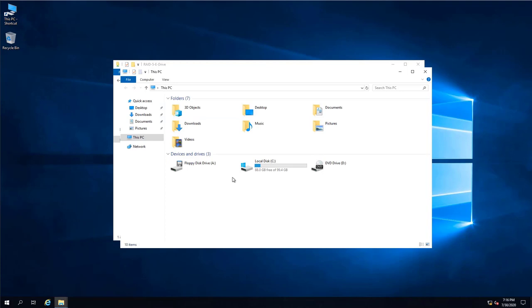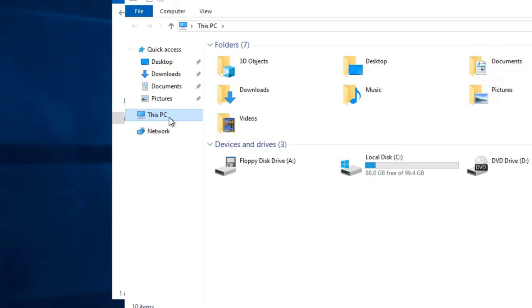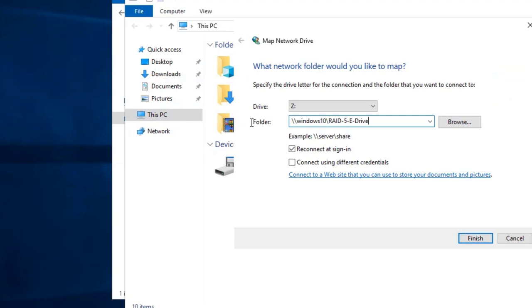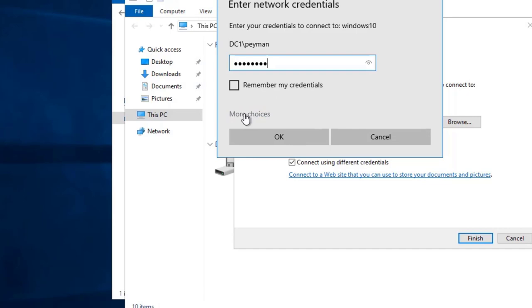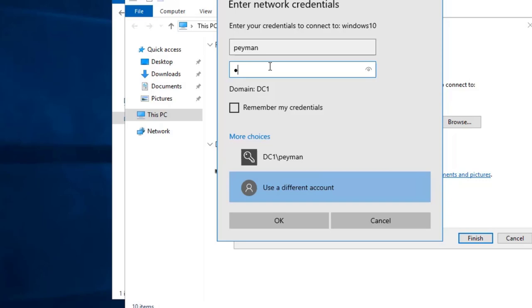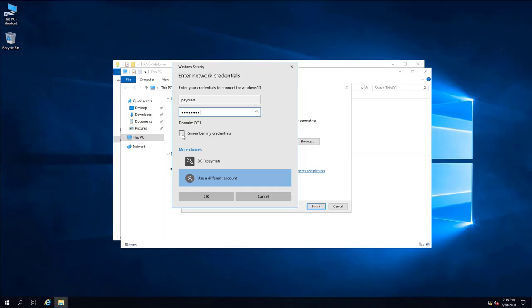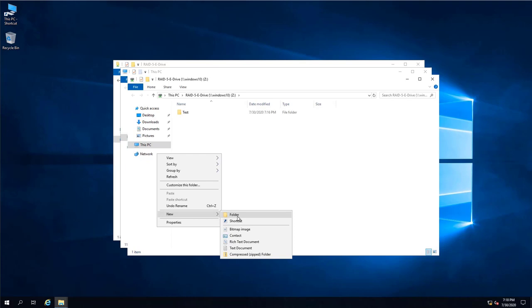To map the drive, right-click This PC and select Map Network Drive. Specify the path using the UNC path — \\Windows10\ followed by the name of the shared drive. Check 'Reconnect at sign-in' and optionally 'Connect using different credentials', then click Finish. It will ask for the username and password of Windows 10. Enter the credentials — username 'payment' and the password — and click Remember.